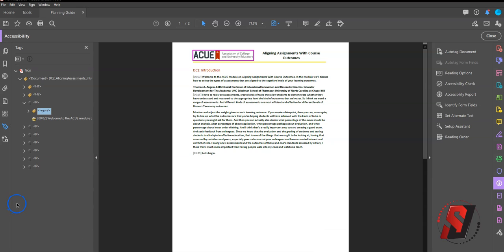You just learned how to determine what the reading order is in a PDF and how to move tags.